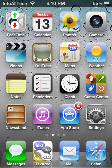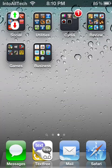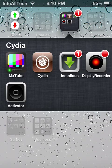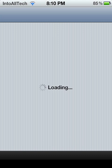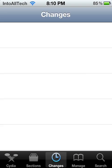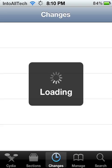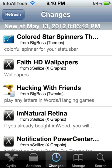Let me go ahead and show you the application in Cydia. If you'd like to get this, just go into Cydia and search it up, or go to the Changes section and it should pop up there. It's brand new so go ahead and check it out.